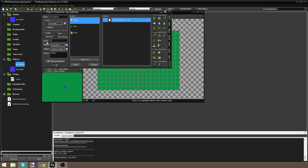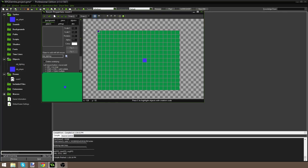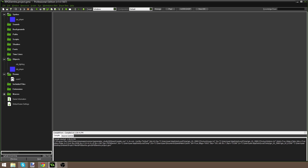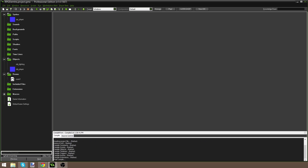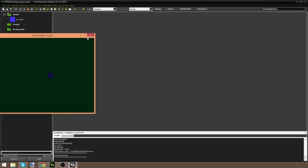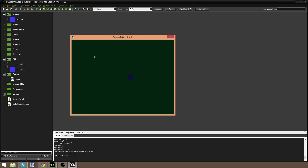What we need to do is go into the lighting object and change the depth to -999. In GameMaker, depth is basically layers — the more negative your number, the closer to the front of the screen it appears. So setting lighting to -99999 makes it appear at the very front, drawing on top of the player. Now the player is dark as well, giving us a nice night-time effect.